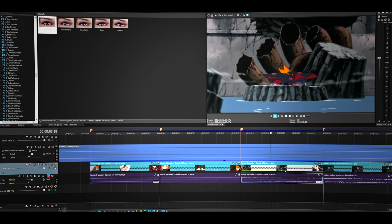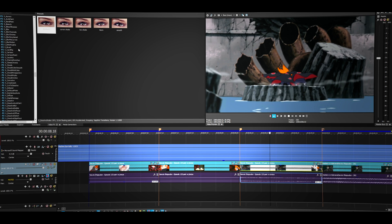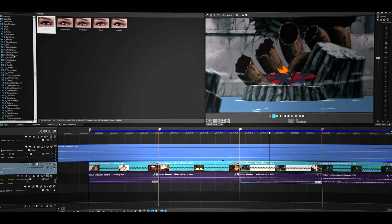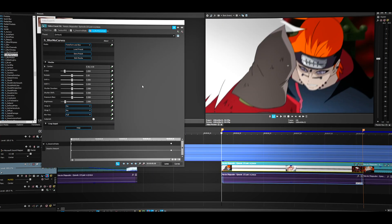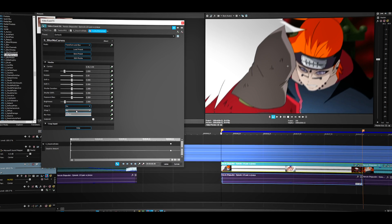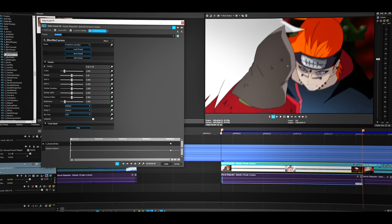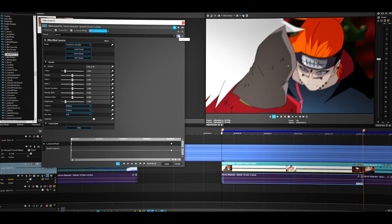Now let's add the zoom-out transition. Go to S Blur More Curves, drag the default one onto the first clip. The settings you need to change are X and Y — set them to Reflect. I recommend saving this preset, so save it, name it whatever you want, and click Save.